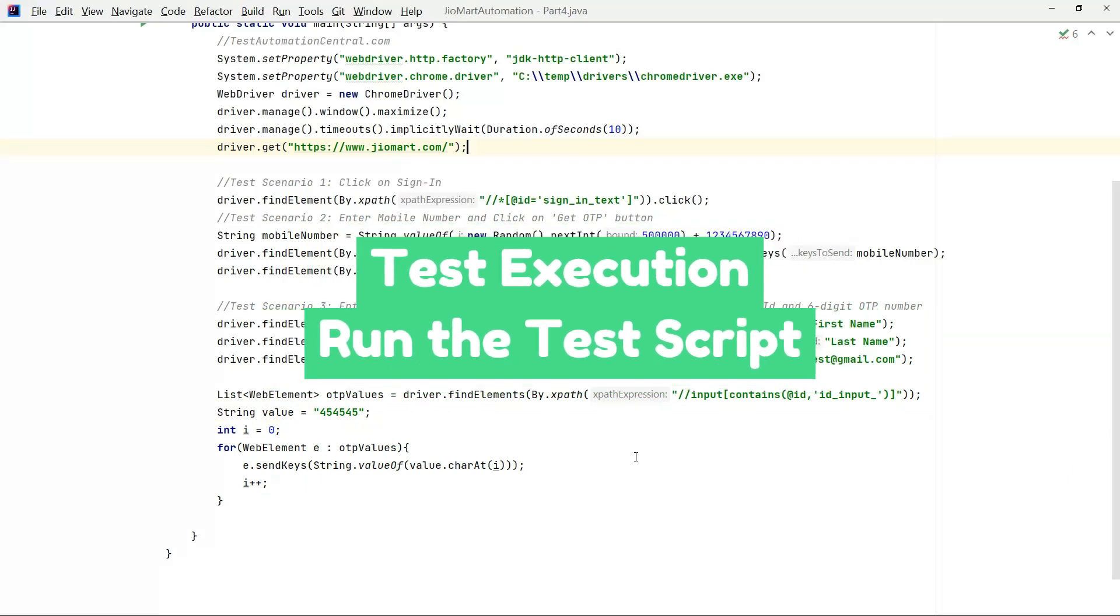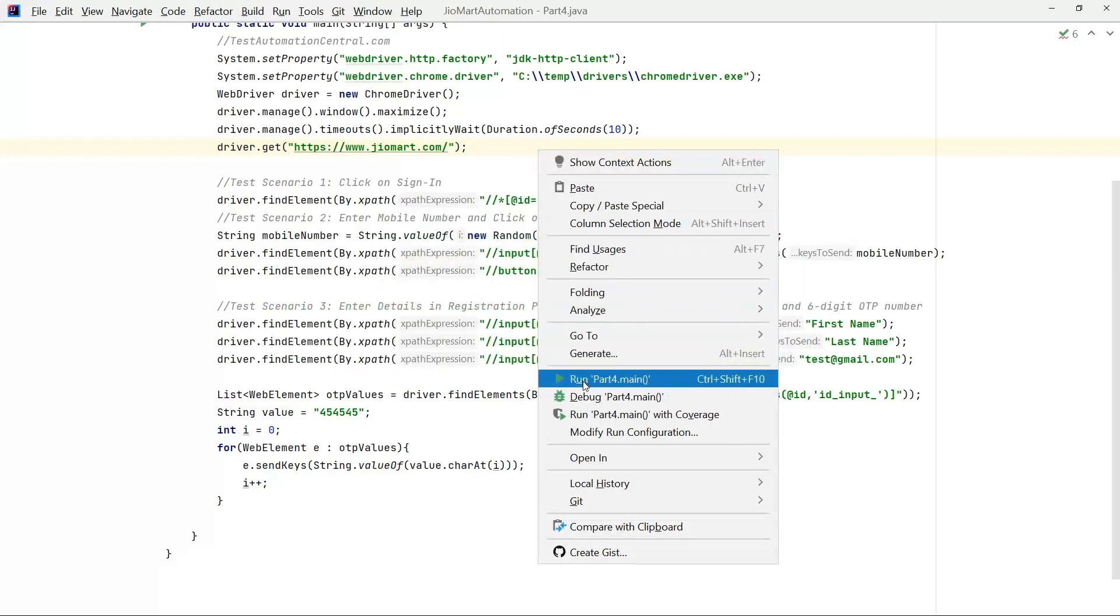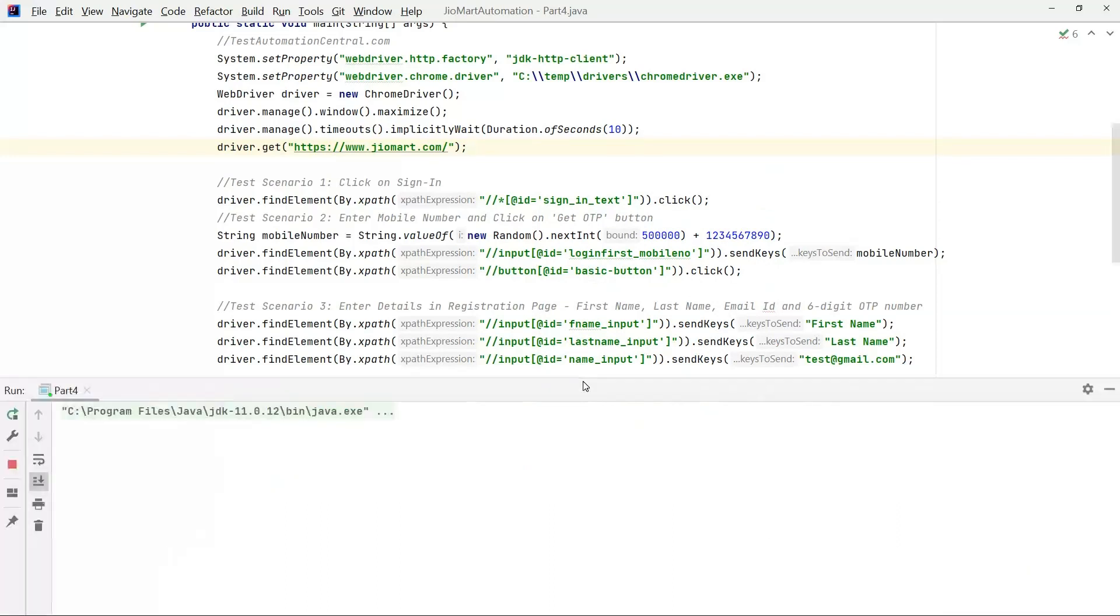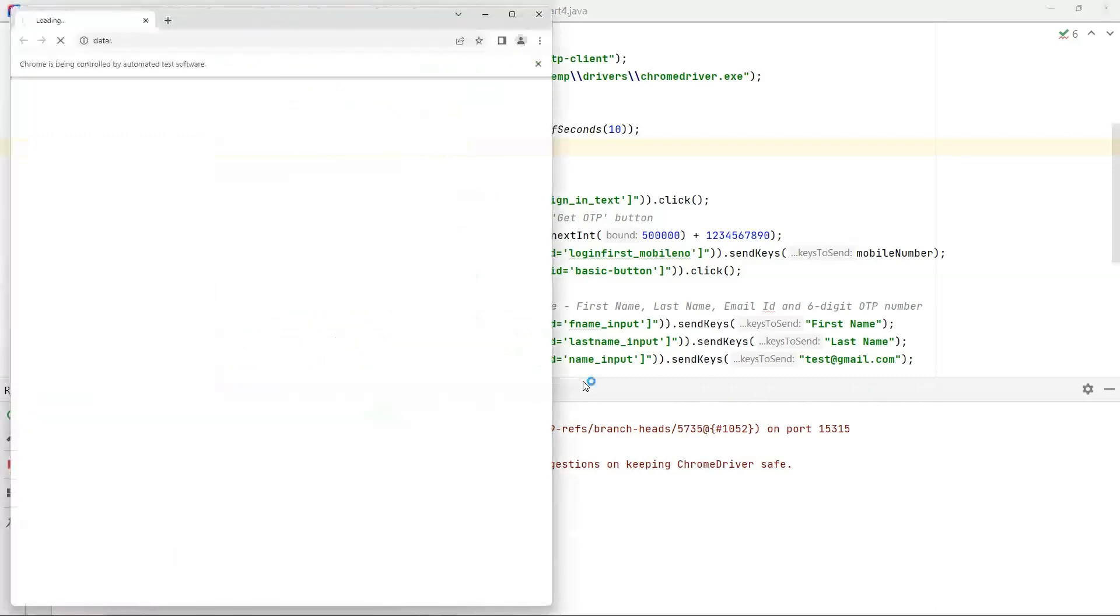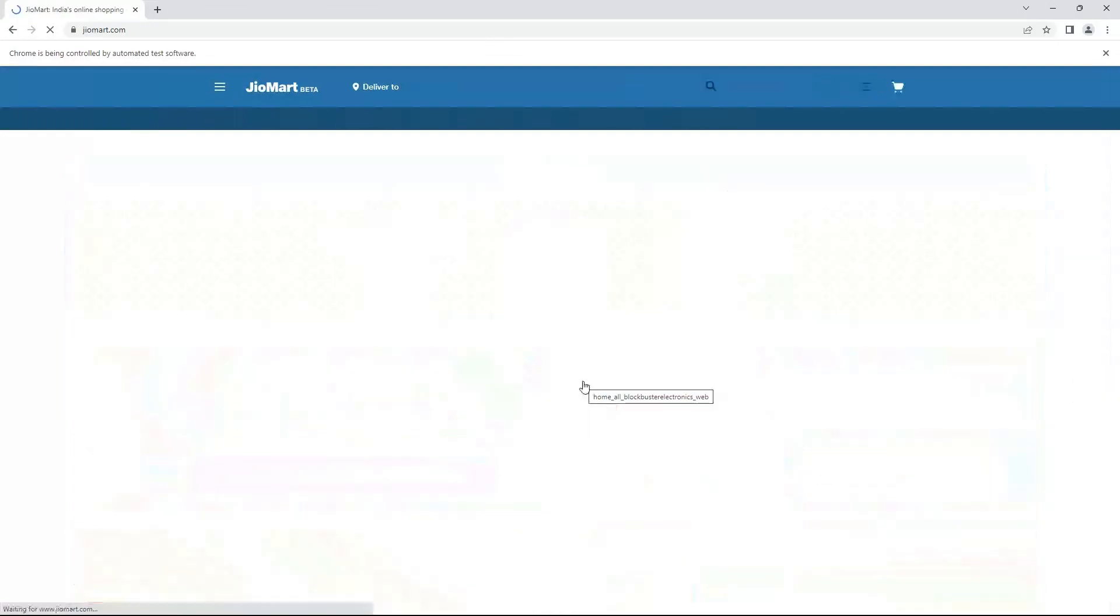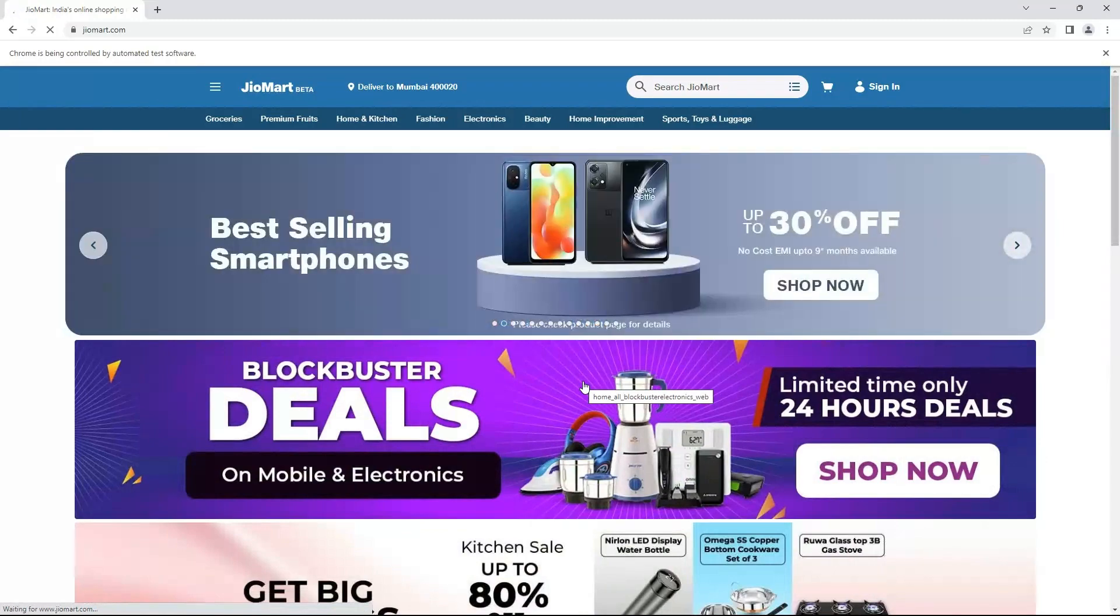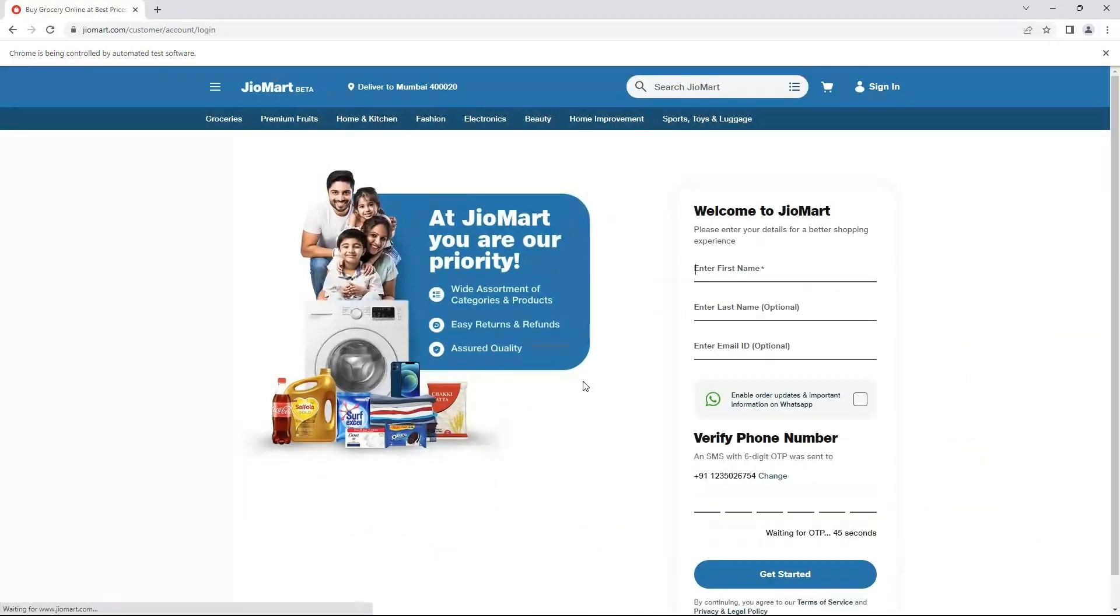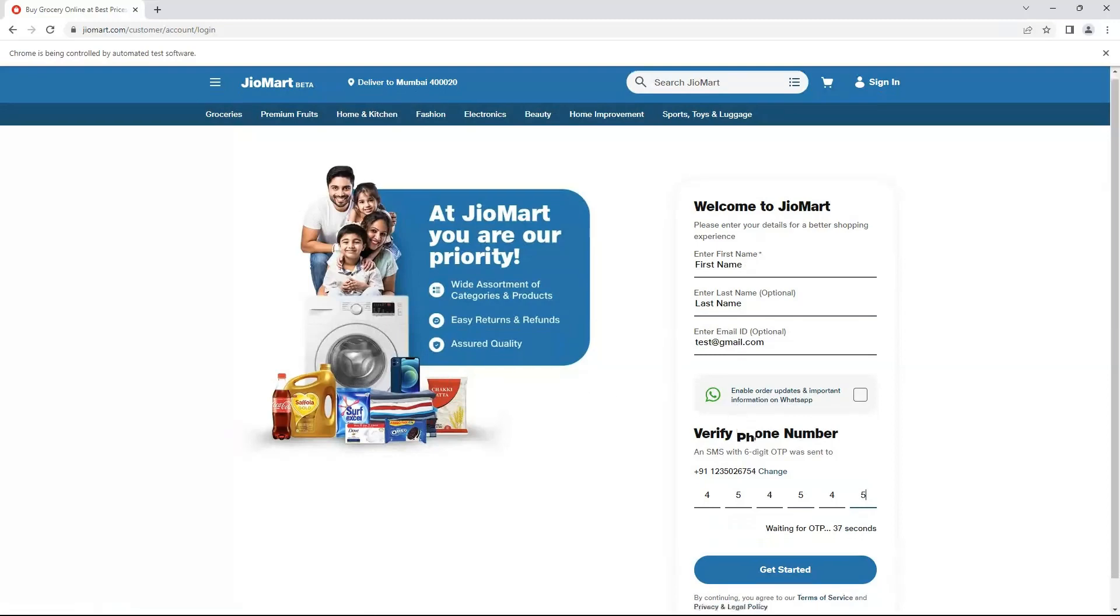Now it's time to run the code. Right click. Sign in, so it opened the browser. It should open JioMart.com then it should click on sign-in which is the scenario number 1. It clicked on sign-in. Now it should enter the mobile number. After entering it will work on the scenario number 3: first name, last name and email id and it entered the OTP.